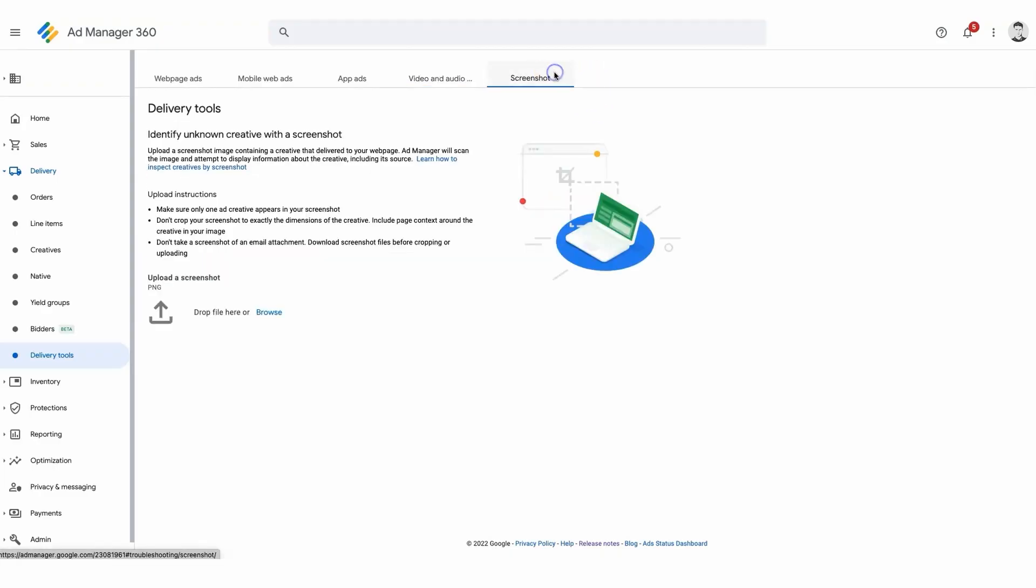Now let's talk about a handy feature called the screenshot tool. If you come across a suspicious ad repeatedly, you can capture a screenshot of it and upload it to Google. They'll investigate the source of the ad and help you address the issue.